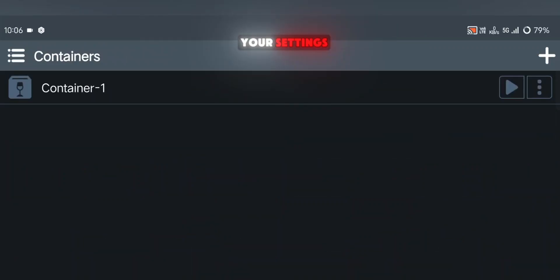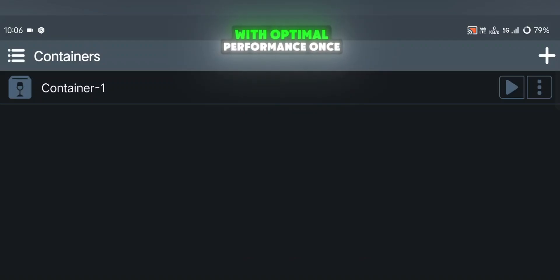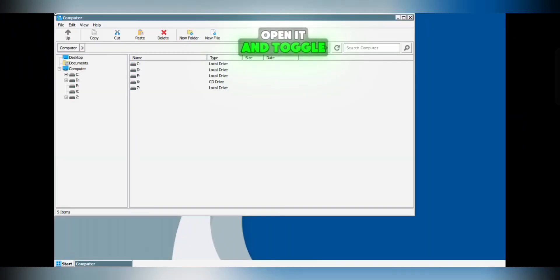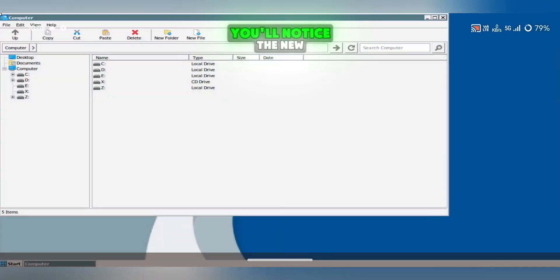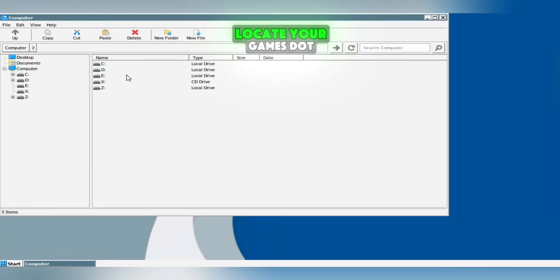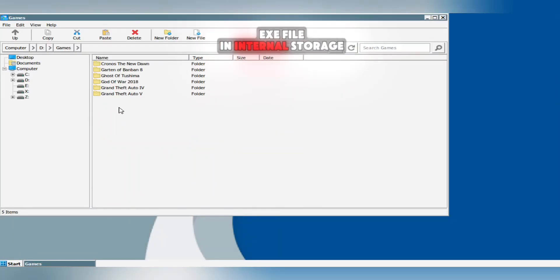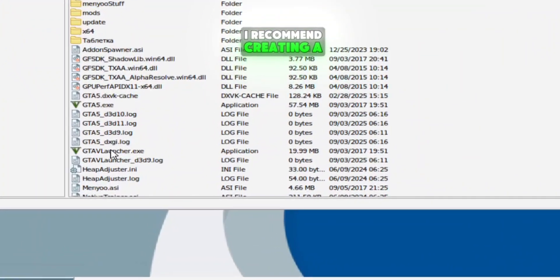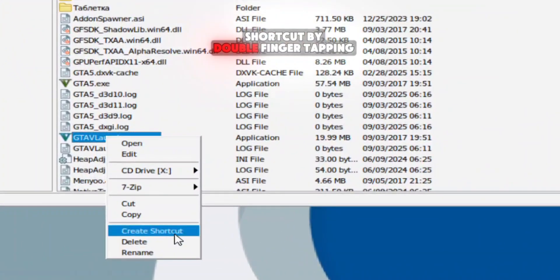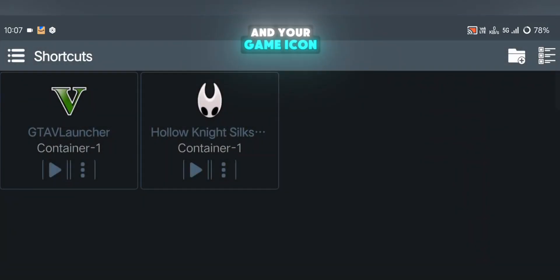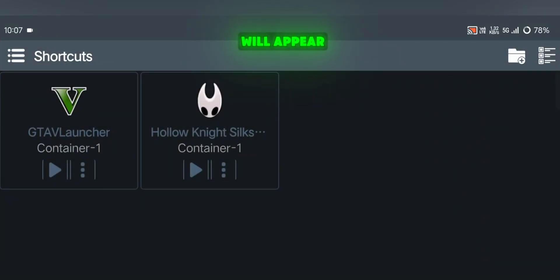Once everything is set, save your settings and your container is ready to launch your games with optimal performance. Once your container is ready, open it and toggle full screen from Quick Settings. You'll notice the new WinLater wallpaper, which looks great. Locate your game's .exe file in Internal Storage. I recommend creating a shortcut by double-finger tapping the file. Go back to Home and open Menu, then Shortcuts, and your game icon will appear ready to launch.